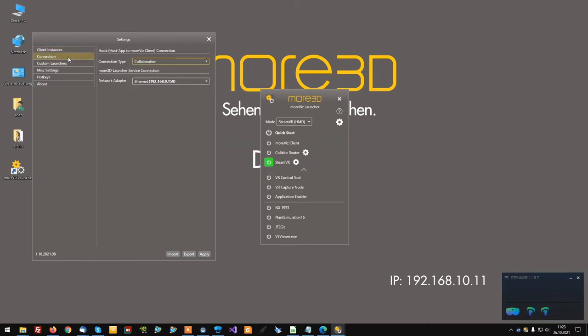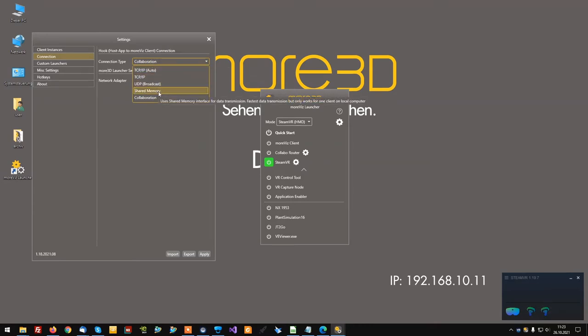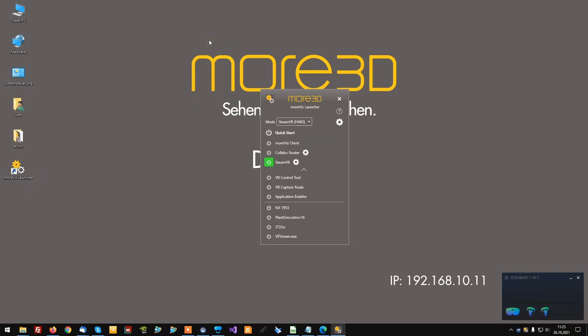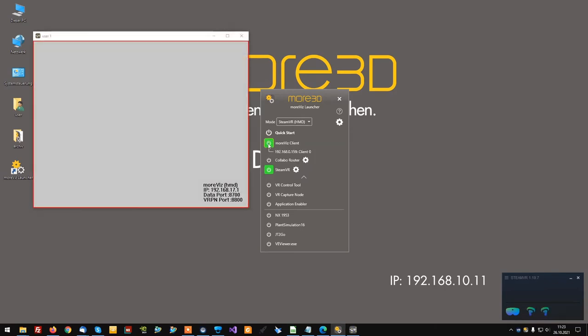Check your connection settings. For best performance in animations on the local computer, we recommend using the shared memory interface. Click Apply, close the settings dialog, and start your MORVIS client.